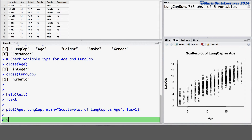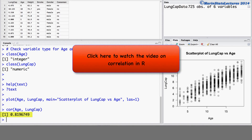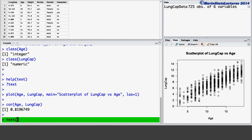Now let's calculate Pearson's correlation between the age and the lung capacity. To learn more about the COR command and calculating correlations in R you can see my video on correlation in R. Now let's go ahead and add some text to this plot. We'll add some text showing the correlation between these two variables. We can add text using the TEXT command. I'm going to set X equal to 5 and Y equal to 11 — these indicate the X and Y coordinates to place the text at. We can use the LABEL argument to type the text that we would like to have appearing in the plot.